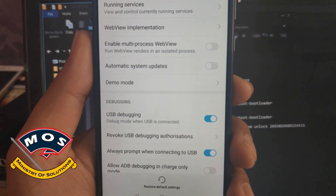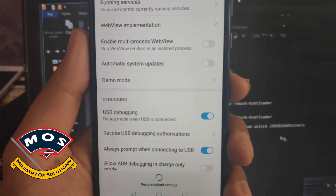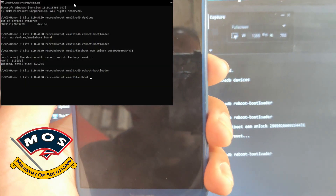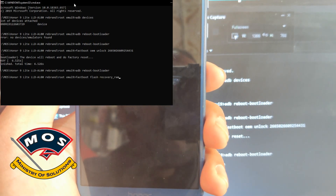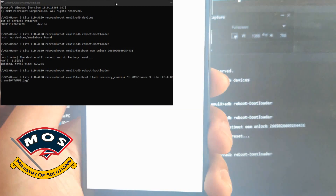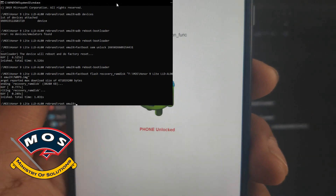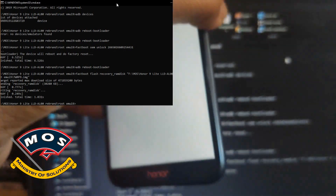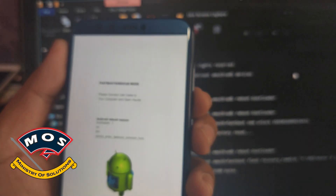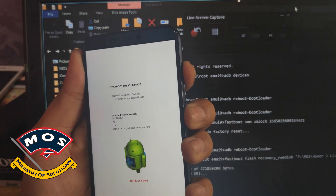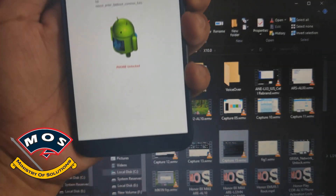On the computer, type adb reboot bootloader again so the phone enters fastboot mode. Then flash TWRP recovery using the command: fastboot flash recovery_ramdisk followed by dragging and dropping the TWRP recovery file onto the CMD window, then press Enter. Once flashing is complete, disconnect the phone from your computer and hold volume up and power buttons simultaneously to enter TWRP recovery mode.